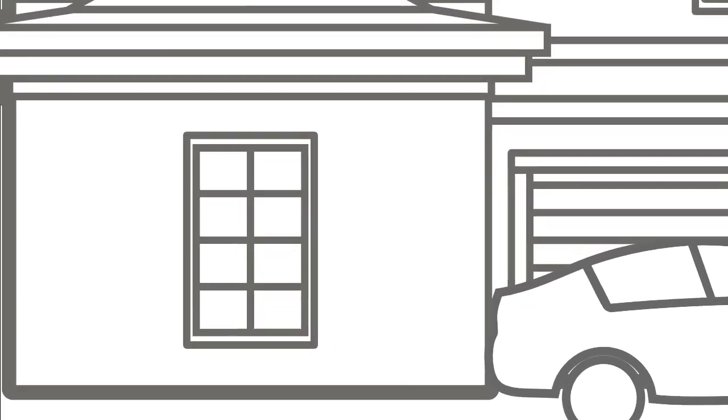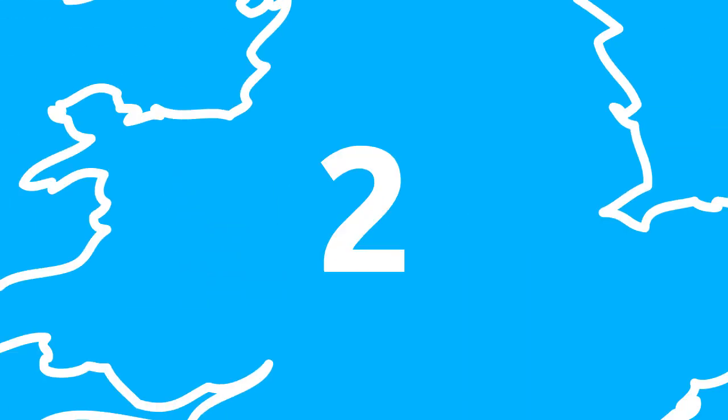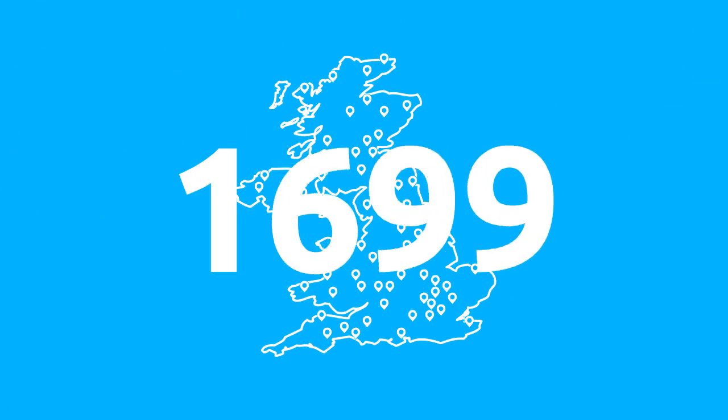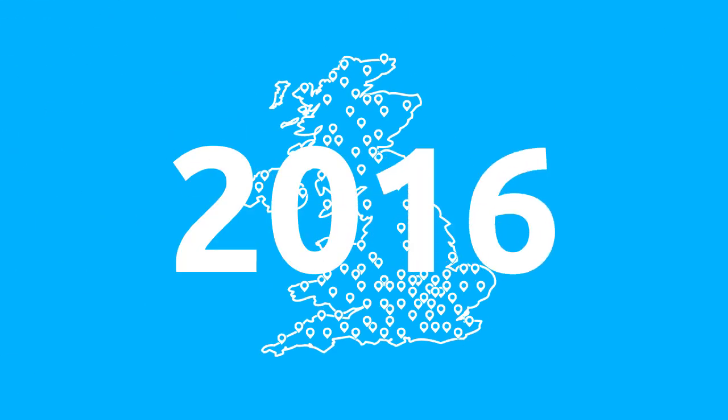As Rolec's sole nationwide installation partner and the largest independent fitter of the OLEV EV Home Charger Scheme, we've already carried out over 2,000 installs since January 2016.